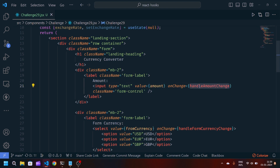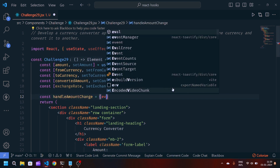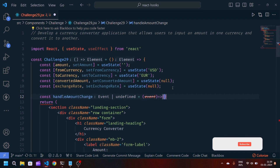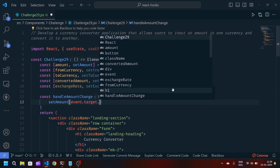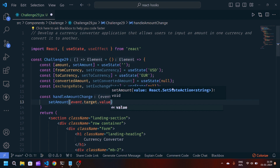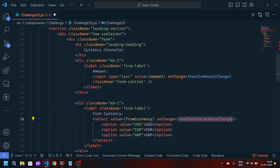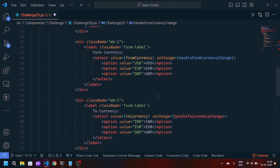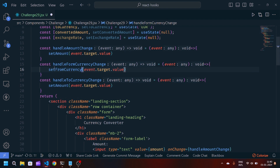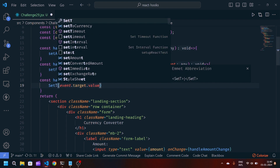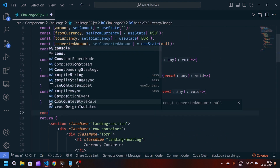Now our JSX part is completed. We have to define the handler functions. We will write const handleAmountChange as a callback function accepting an event, and call setAmount to event.target.value. We will copy this function two times to define handleFromCurrencyChange and handleToCurrencyChange. In handleFromCurrencyChange we will call setFromCurrency with event.target.value, and in handleToCurrencyChange we will call setToCurrency with event.target.value.